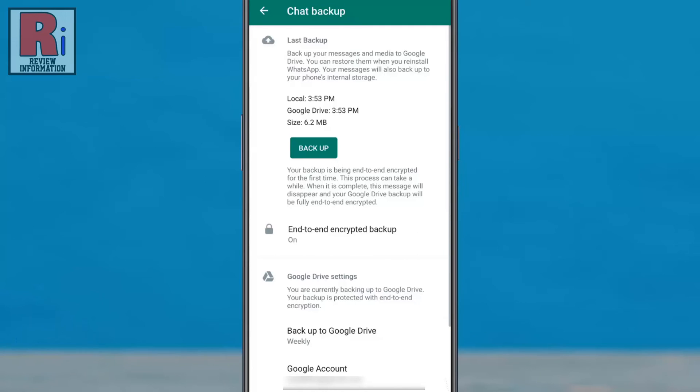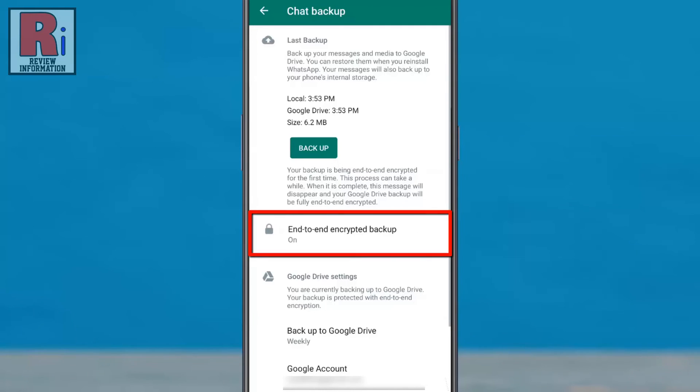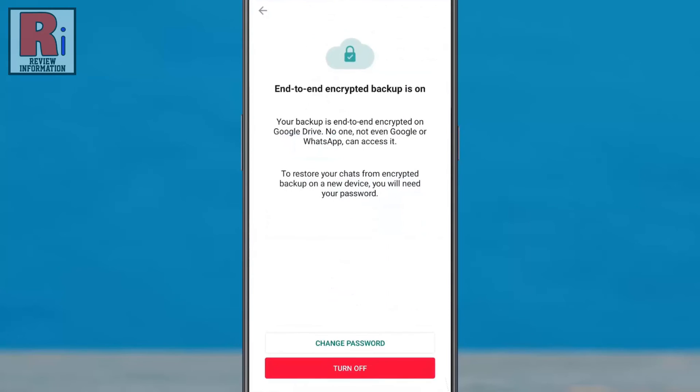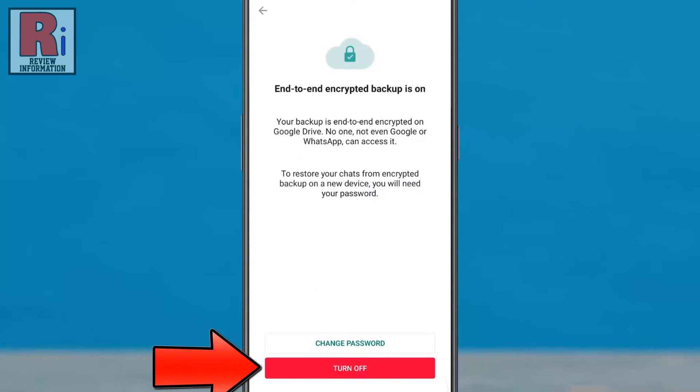To get more options, tap on end-to-end encrypted backup. From here you can change the password or turn off this feature.